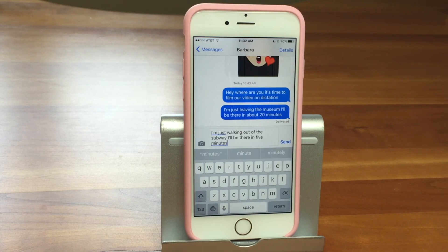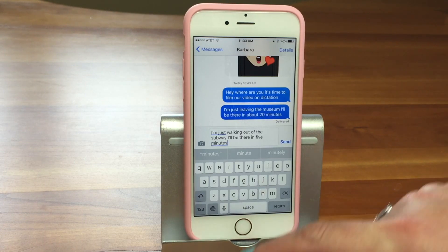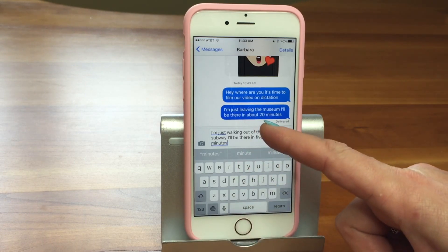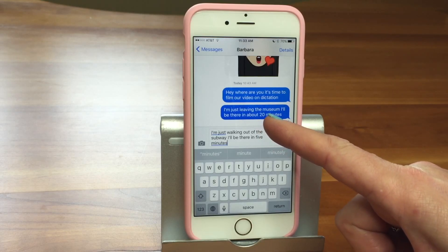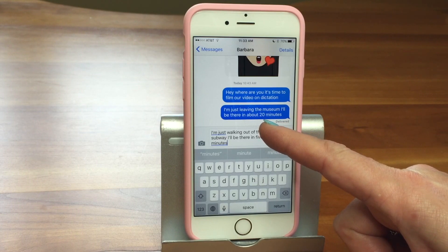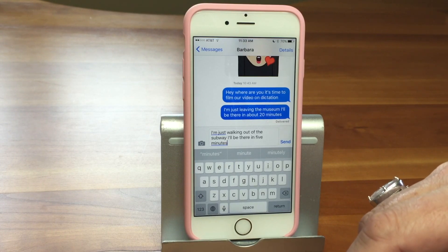Depending on who you're sending it to, you want to be really careful. If it's your husband or your sister you don't really care, but if you're sending it to your boss or a co-worker you want to make sure you take a look at it, because you never know. Also notice here that when I said '20 minutes,' it used the numeral — so we're going to show you some tips on how to do it well.